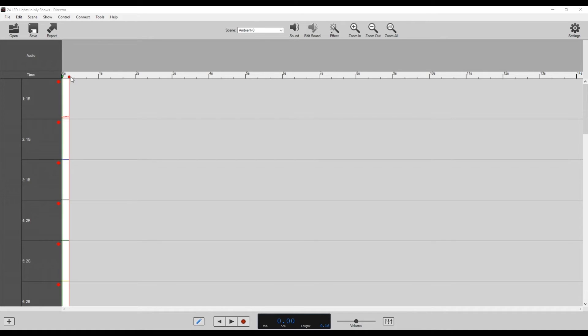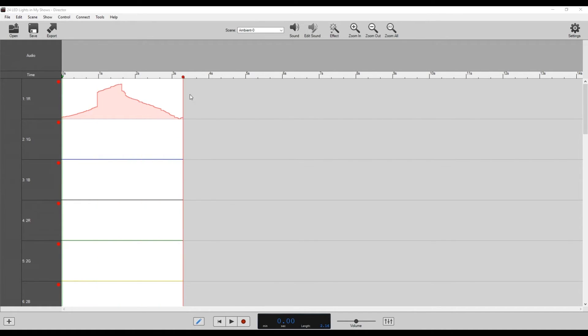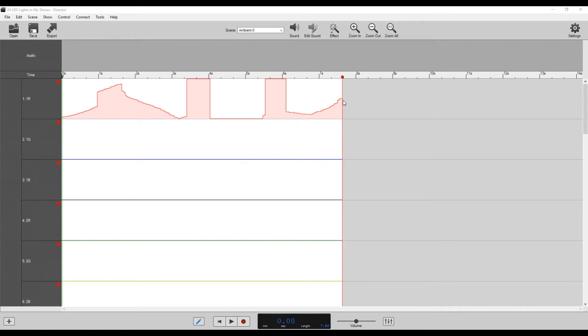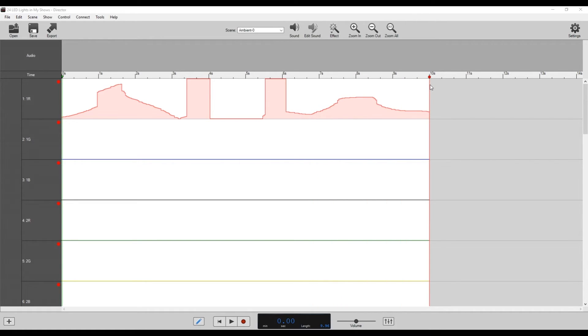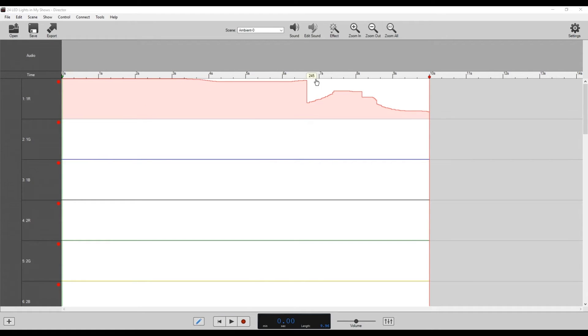So to do that, we would just take our record line here and drag it out, say maybe 10 seconds. And you can see it's kind of already doing it, but then we would just drag and fill our red light to be on.